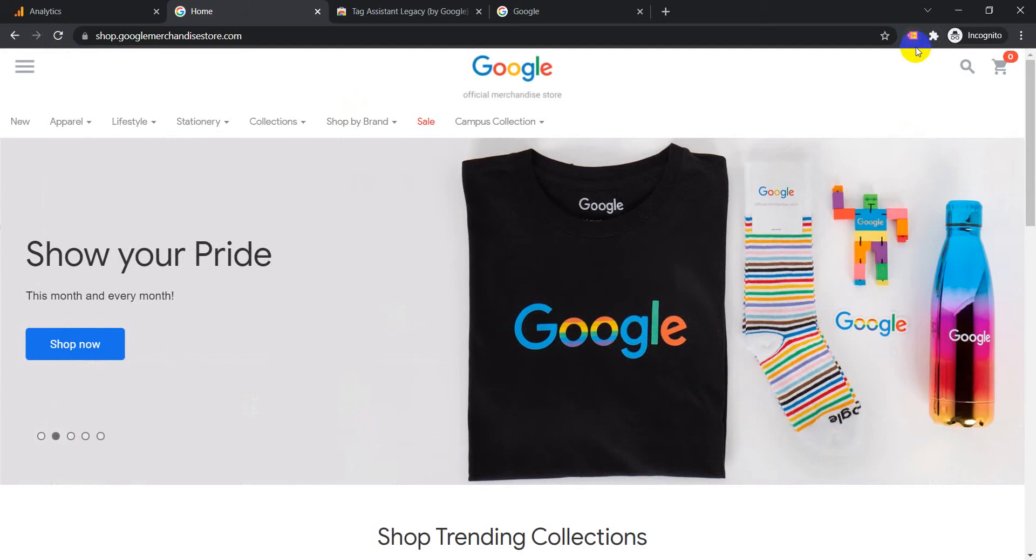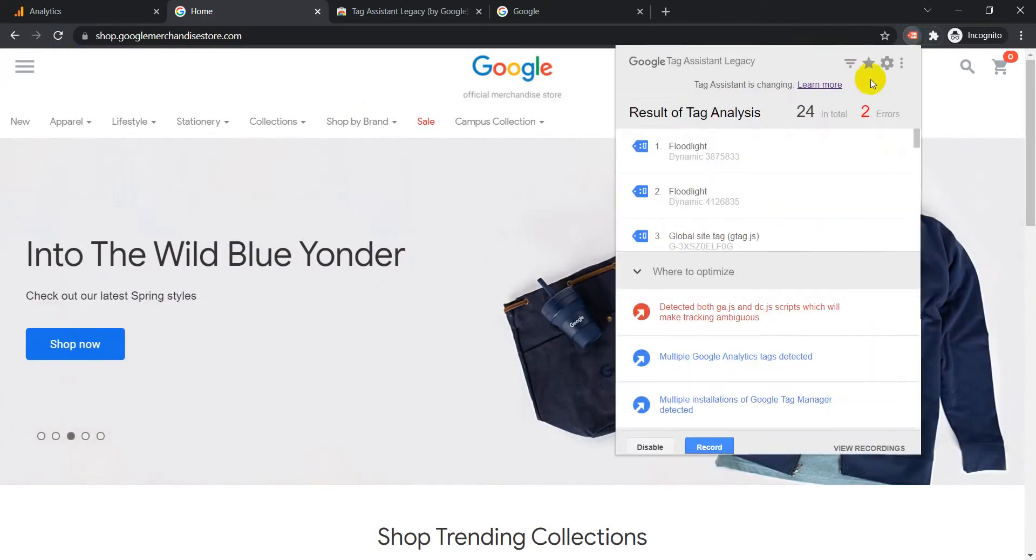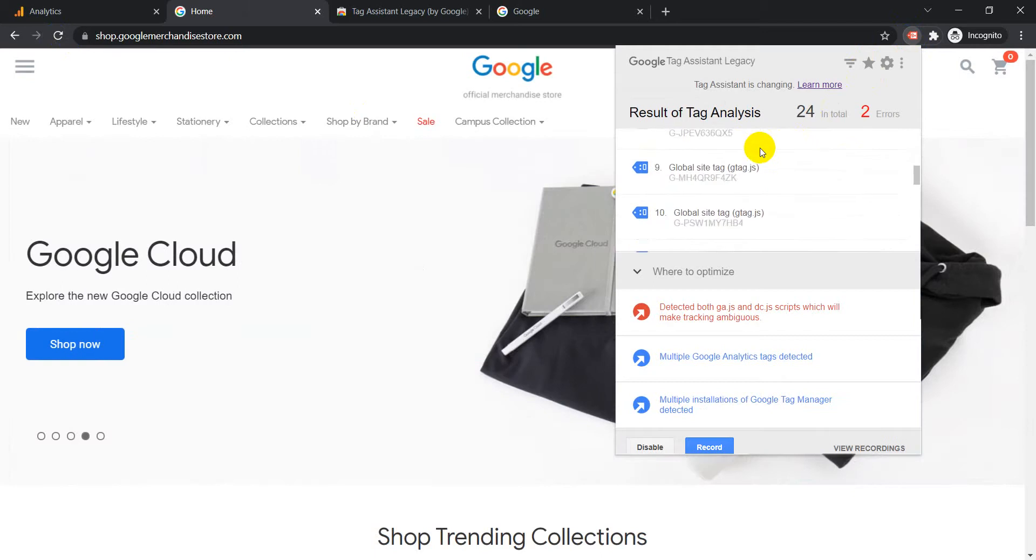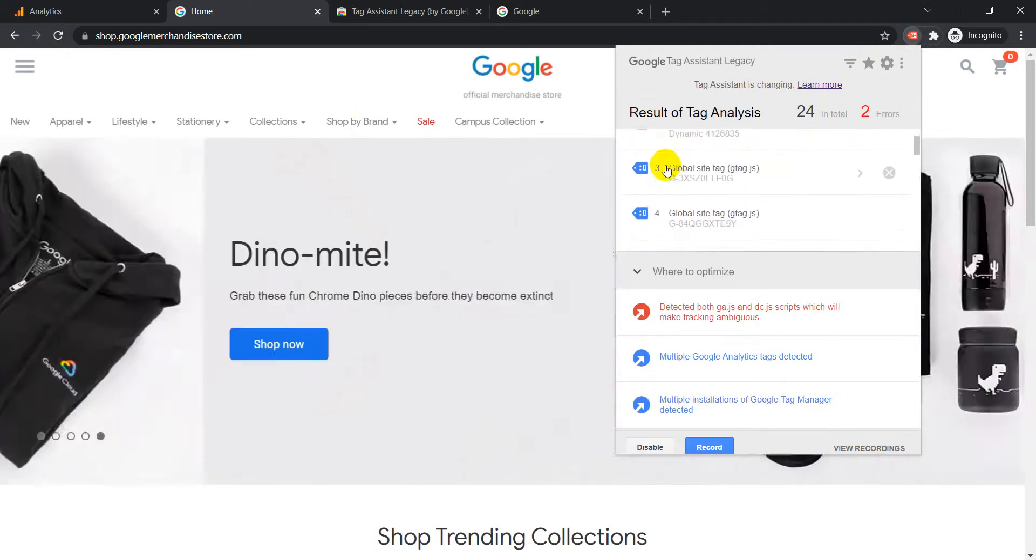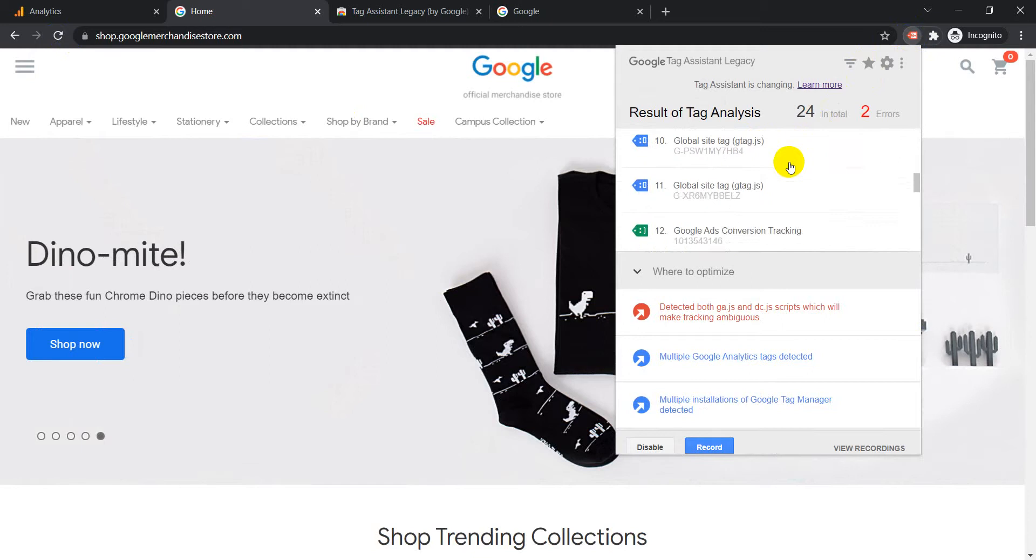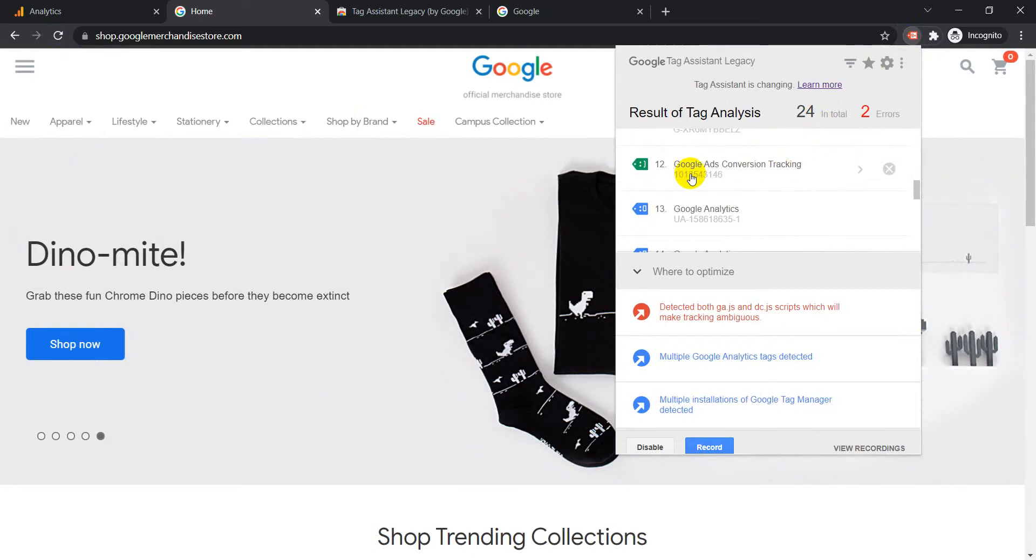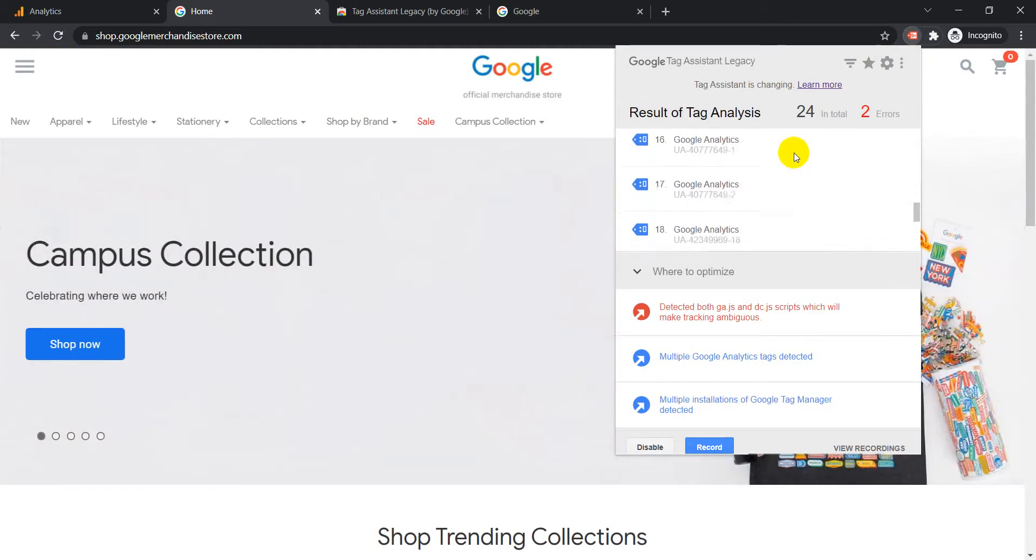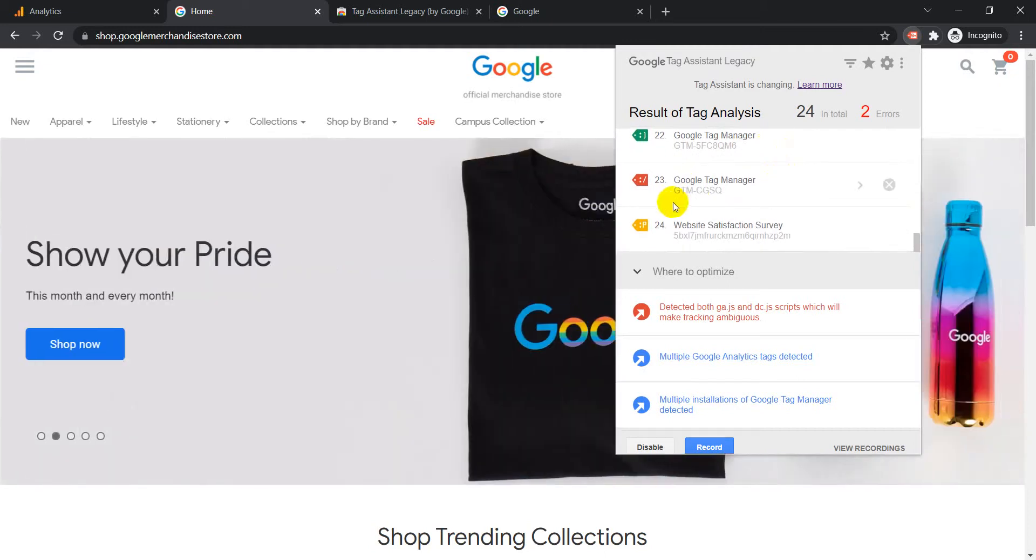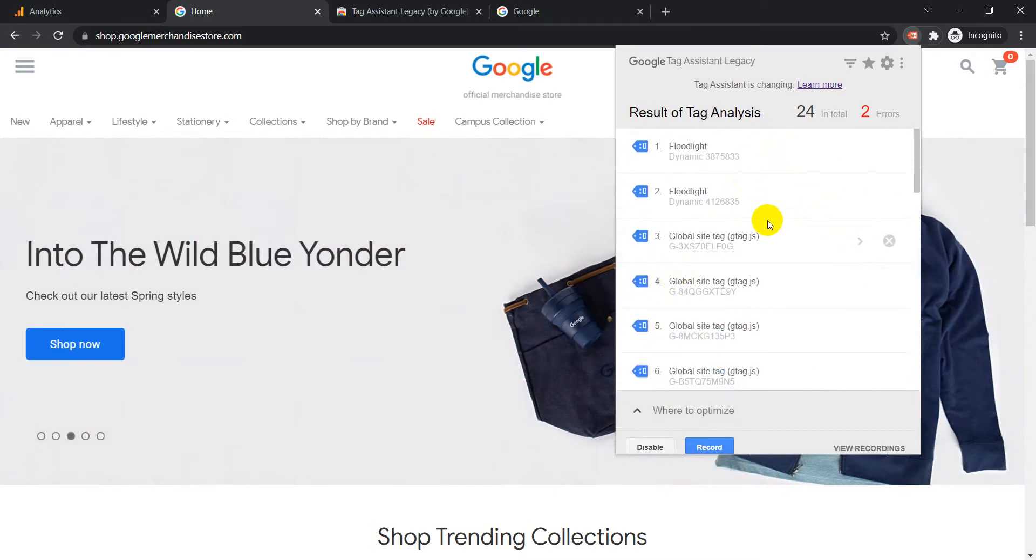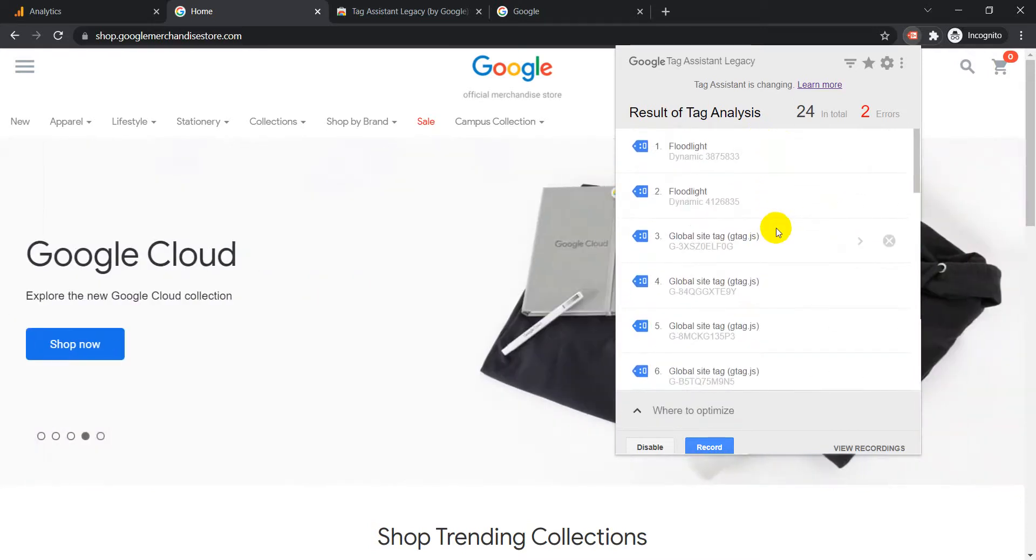We'll just click on it. It will start showing you all the different Google codes that have been set up on the site. Floodlight, Google Site Tag, Google Ads Conversion Tracking, Google Analytics, Google Optimize, Google Tag Manager, then they have some website satisfaction survey. There are a lot of Google codes that have been added on the Google Merchandise Store.